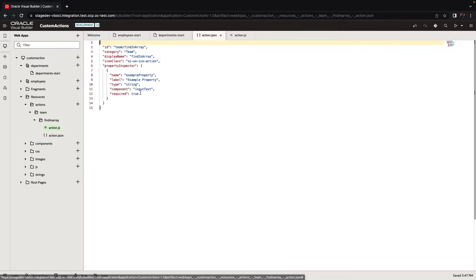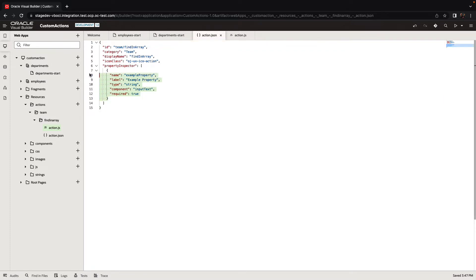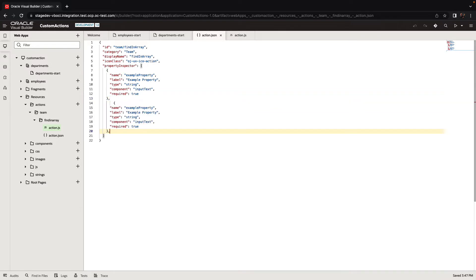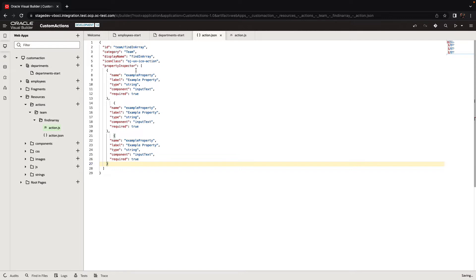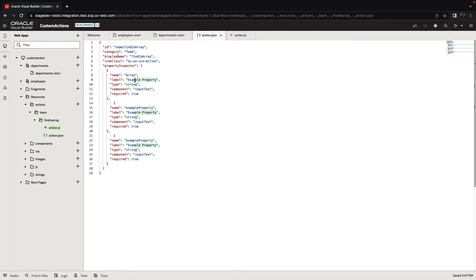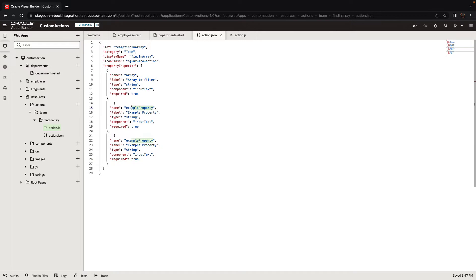If we now go into the JSON file, this is where you define the parameters. We have a sample parameter in here. We're going to replicate the code and define three parameters. We just need to change their names and labels, potentially other aspects like what component is used to show them, whether it's a required property. We're going to have an array parameter, which is the array that we're going to filter. We're going to have a field name parameter, the field in this array that we're searching in.